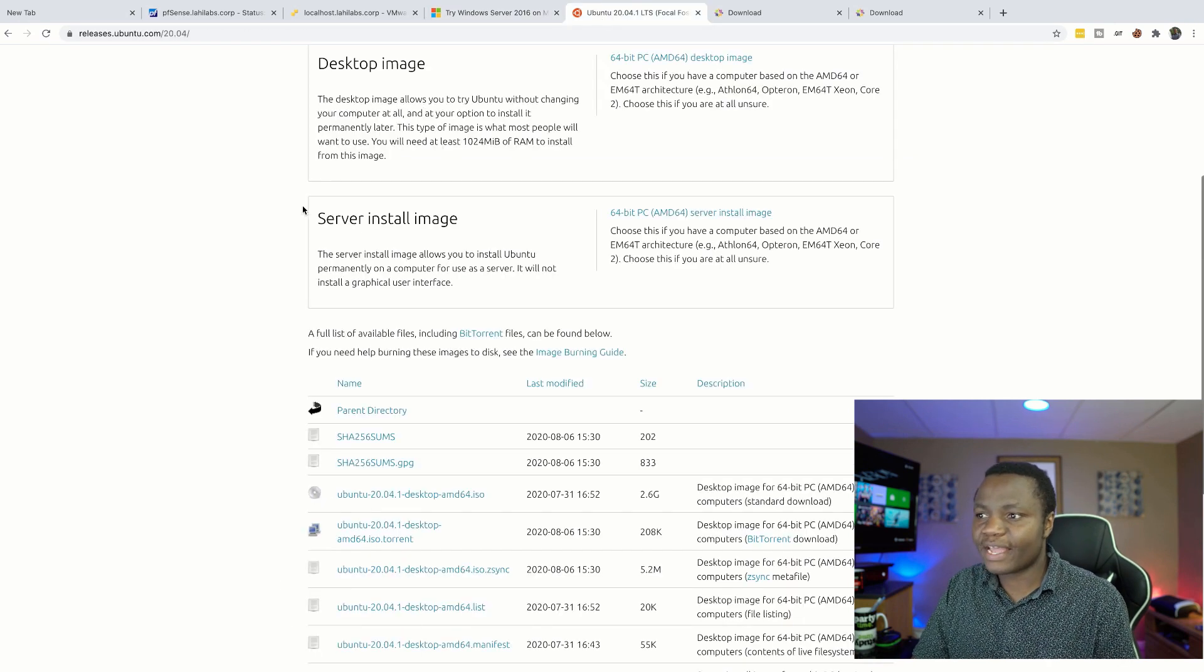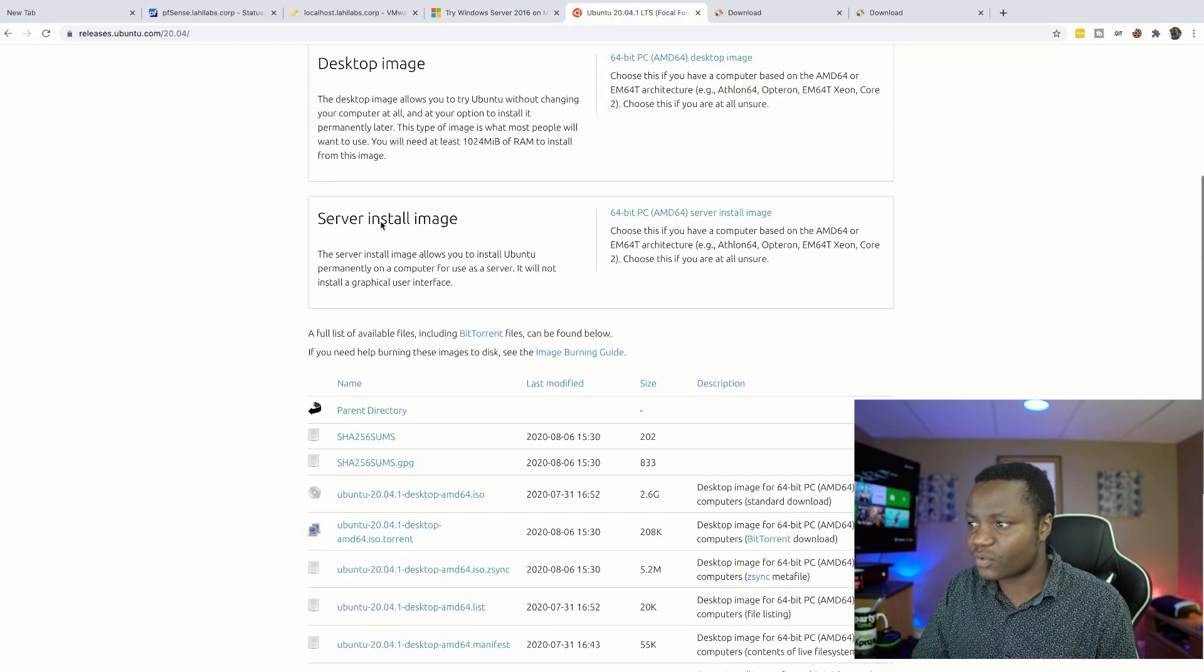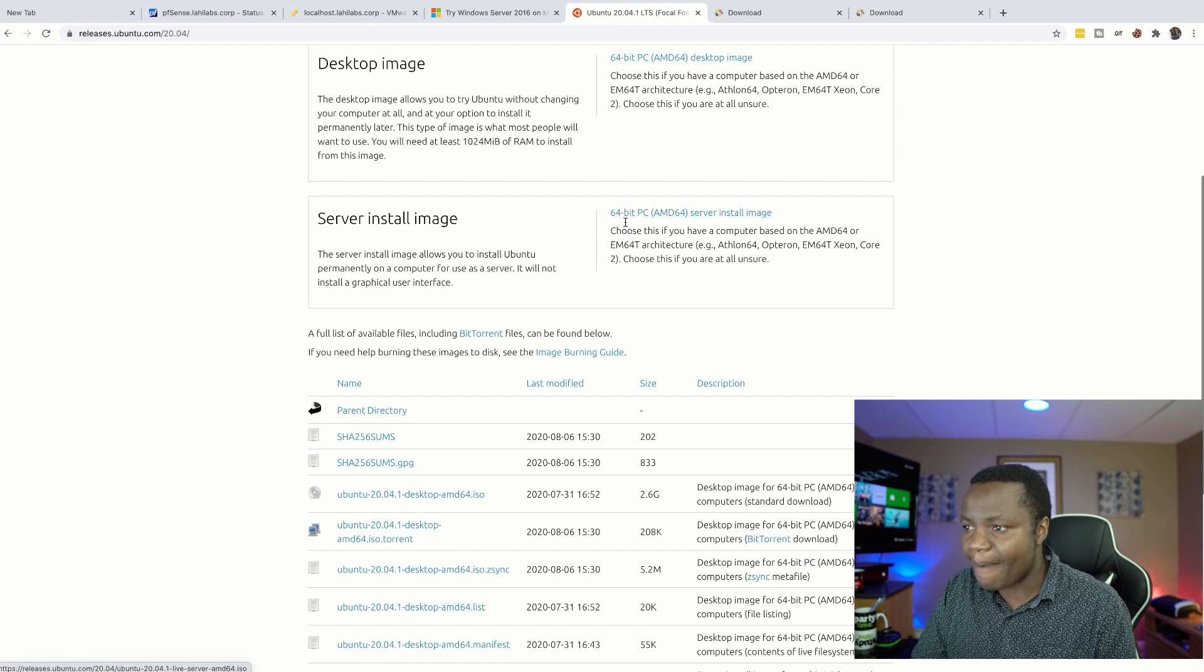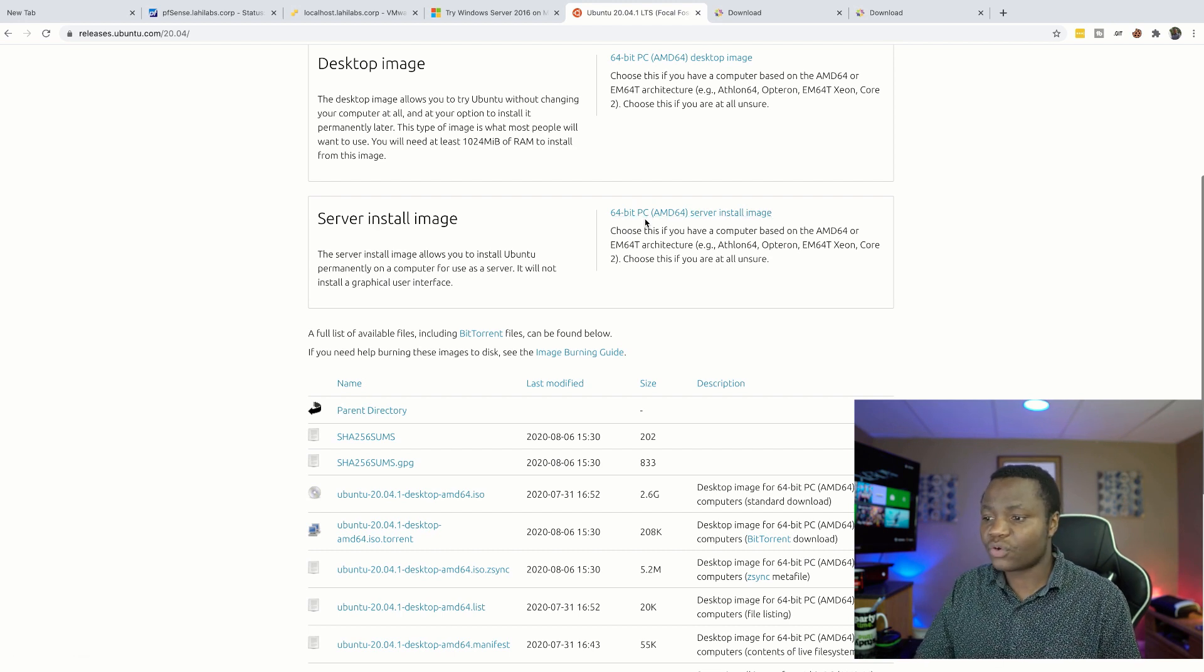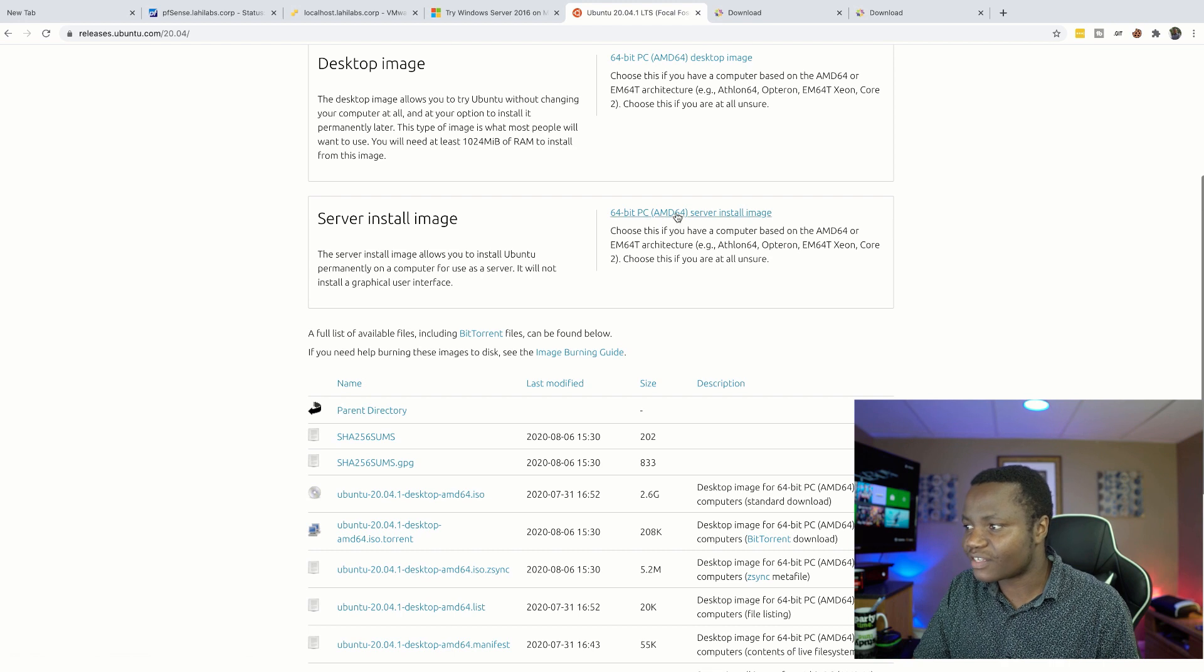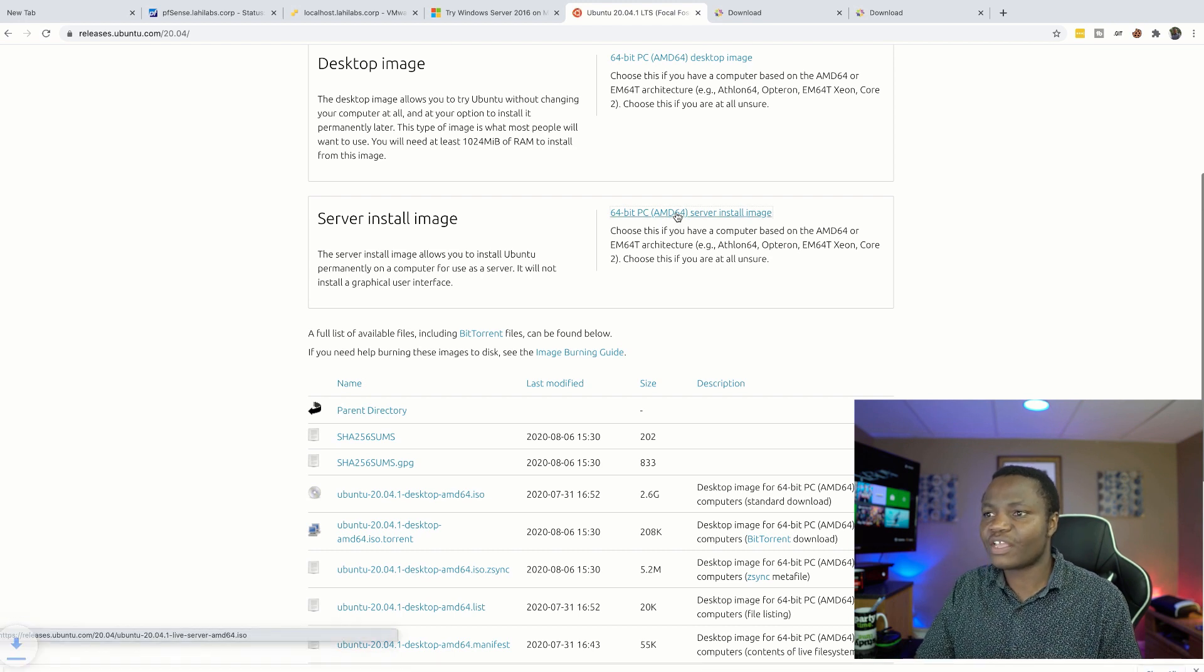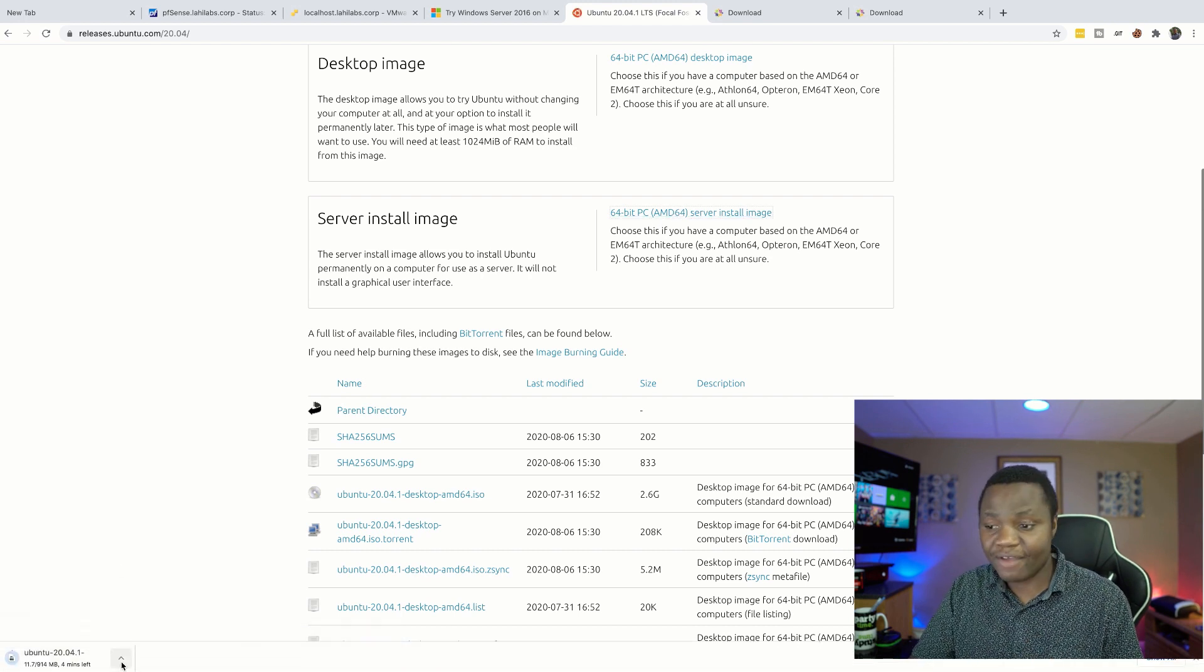You also need to go to the Ubuntu site, and in this case we're going to go for this server image and go ahead and also download this server install image here. And make sure that you have a copy of that. Let me cancel this because I already downloaded it.